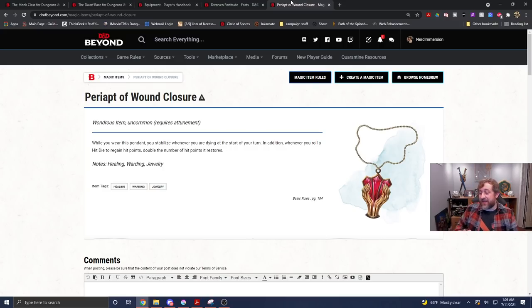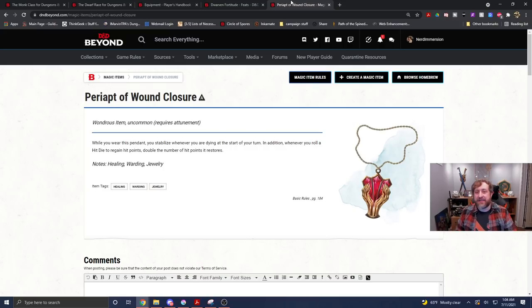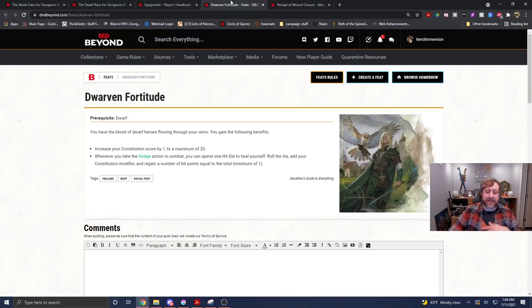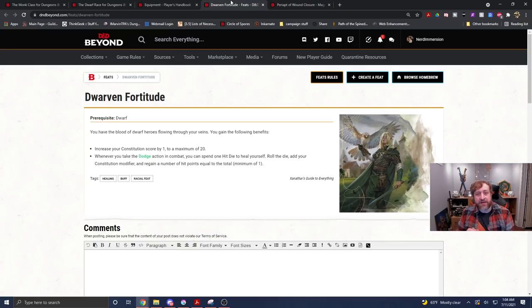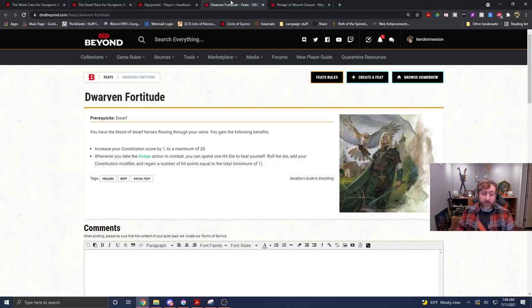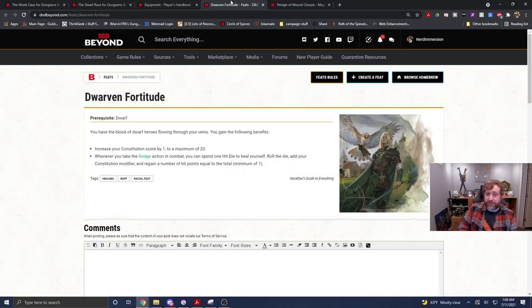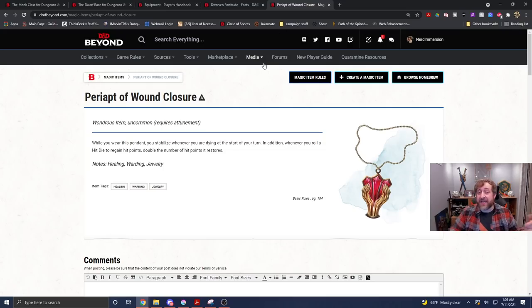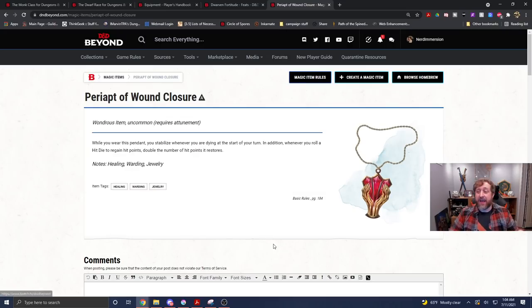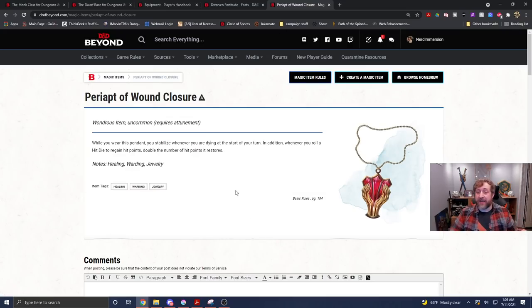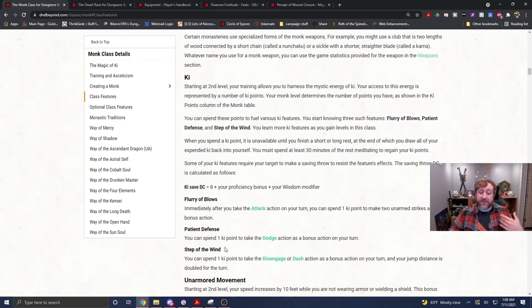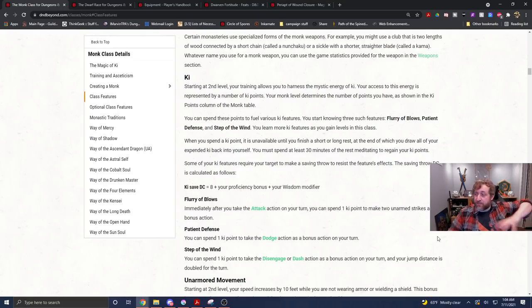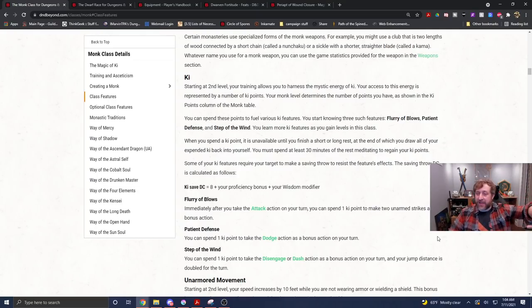So, let's say, we'll say you happen to get a 16 constitution. That's not unreasonable, so that's a plus three bonus. So, and we'll take the average roll of your hit die being a four. That is four, plus your constitution modifier of a three. So, we have seven. With the periapt of wound closure, we just healed 14 hit points as a bonus action on our turn, while we still had our full action available to it, and our base movement speed that we would normally have for being a monk.